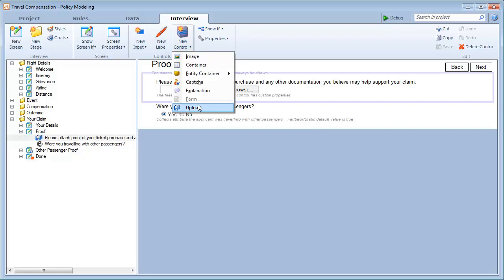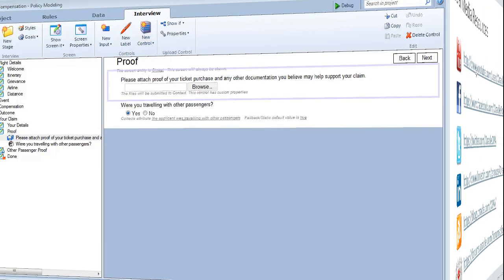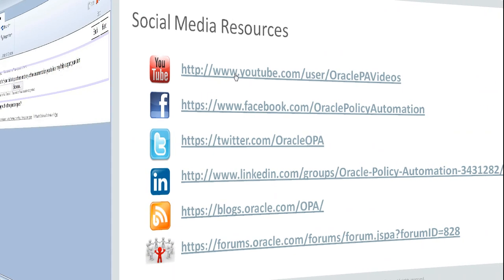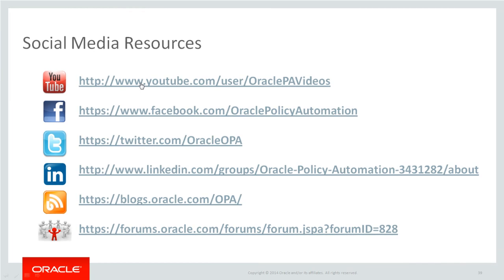That's it. The seamless data integration between OPA and Service Cloud allows the data and uploaded attachments to be saved without any further configurations or programming required. For more information, see the online help or any of the other available resources, including the forums on Oracle Policy Modeling and Oracle Policy Automation. Thank you.